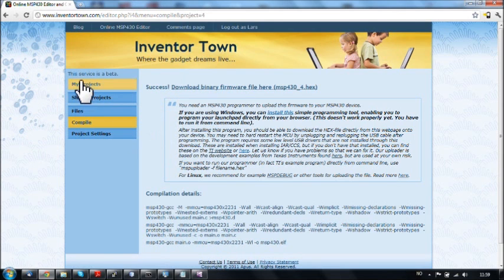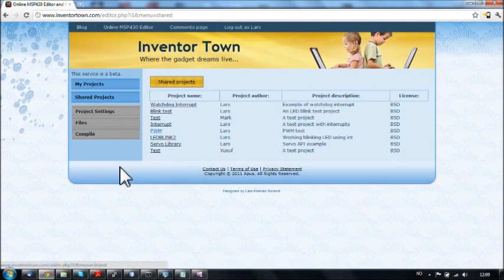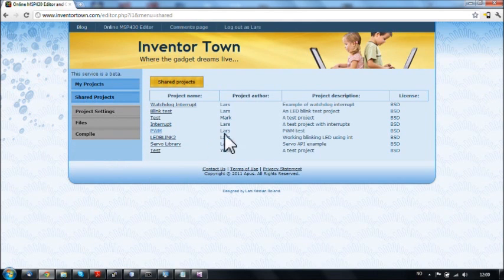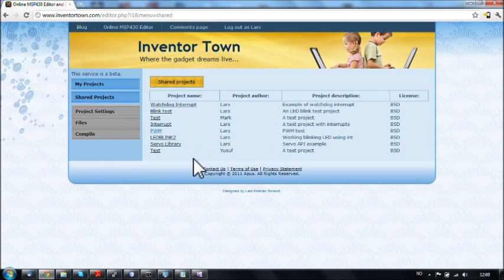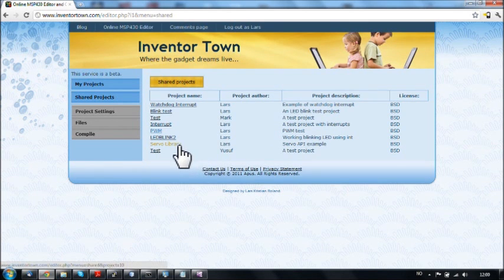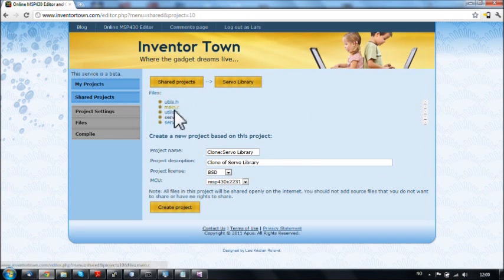So I have my own projects but there are also shared projects that other people have made. I can show you how to clone one of those and make your own. So if I click servo library here for example, that consists of many files.